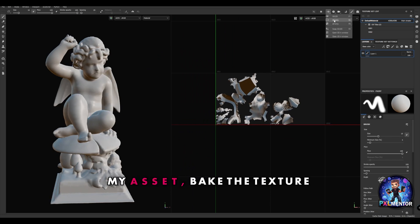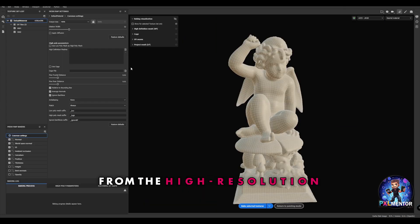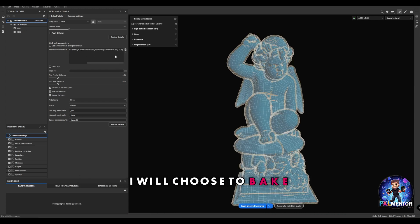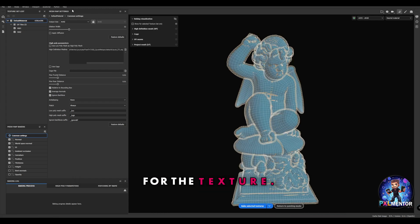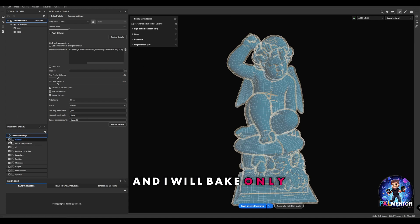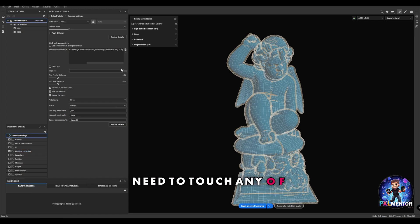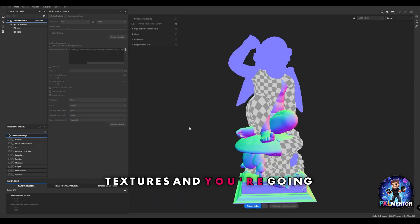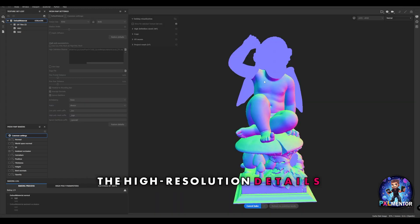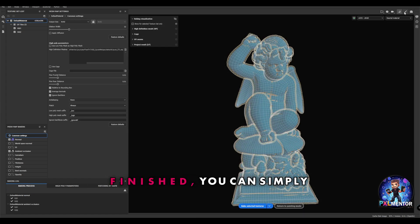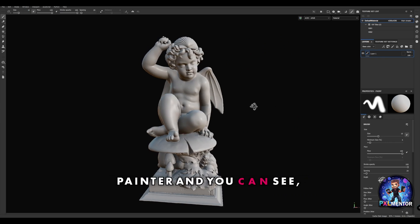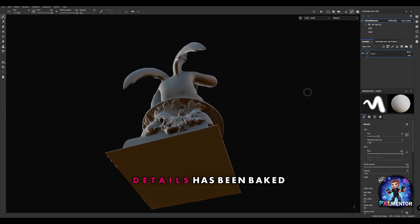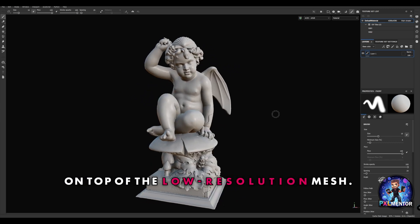Next step will be to take my asset and bake the texture from the high resolution mesh. I can load my high resolution mesh here, choose to bake the maximum resolution possible for the textures. I will bake only the ones that I need - in my case the normal and the ambient occlusion. Majority of the time you don't need to touch any of these parameters, just simply bake the textures. When the process is finished, you can see how all high resolution details have been baked on top of the low resolution mesh.